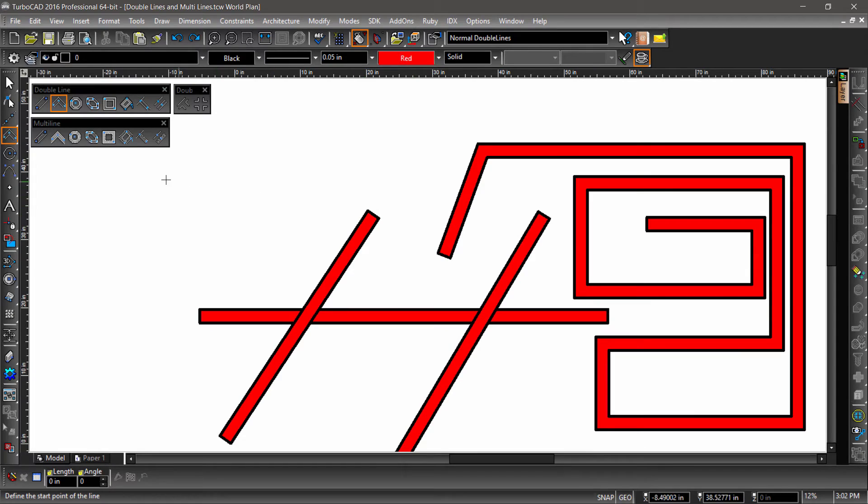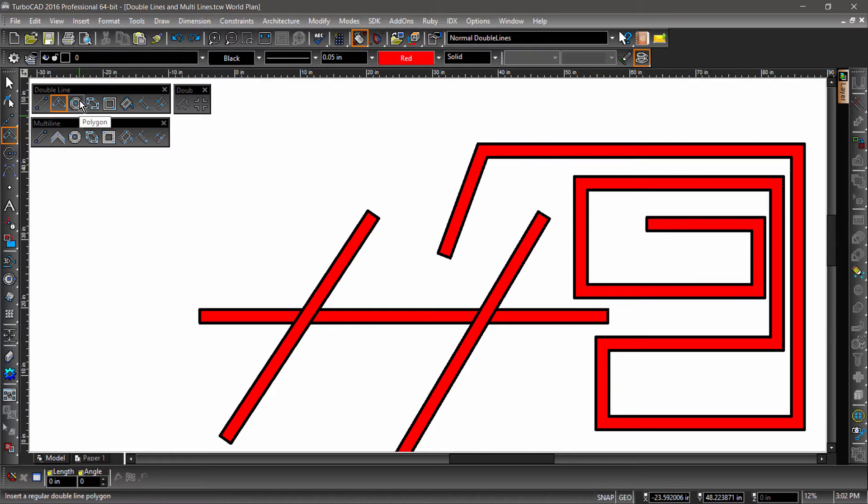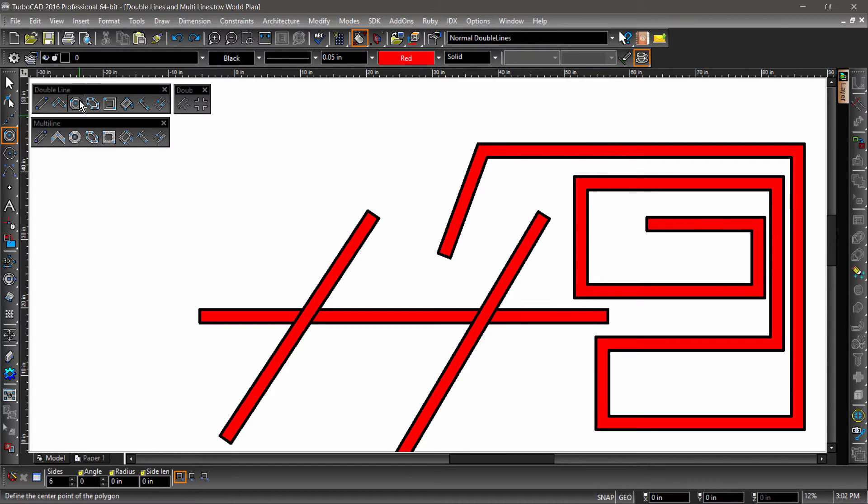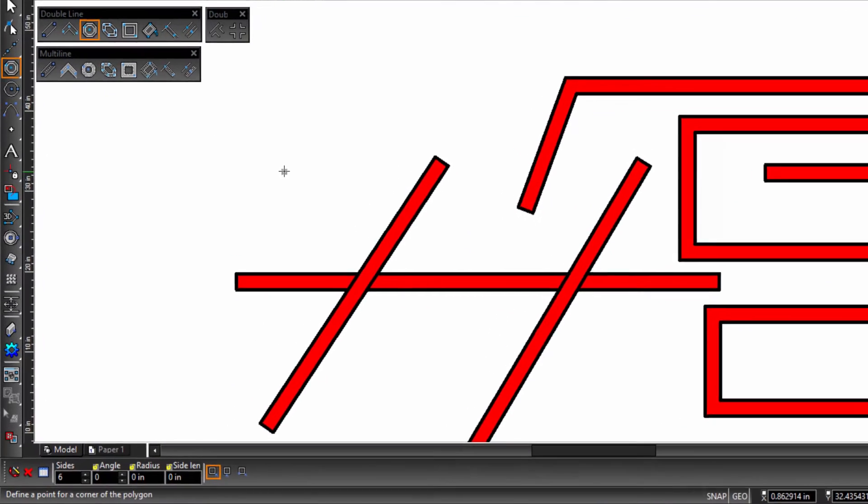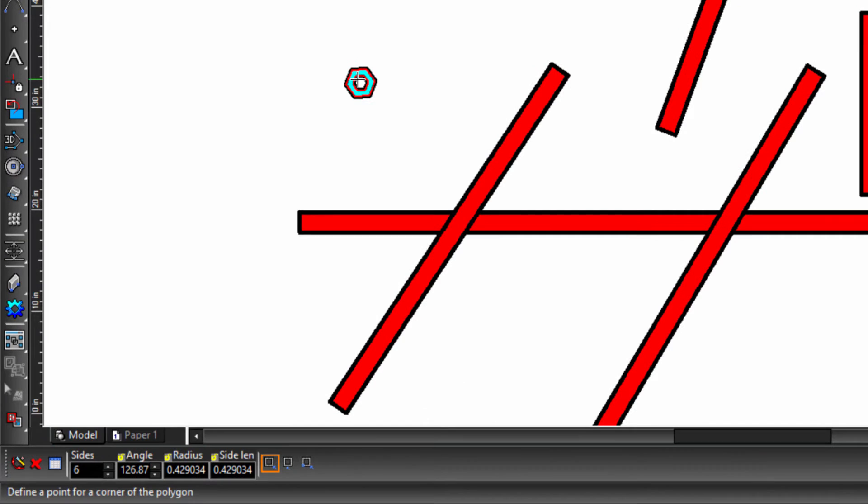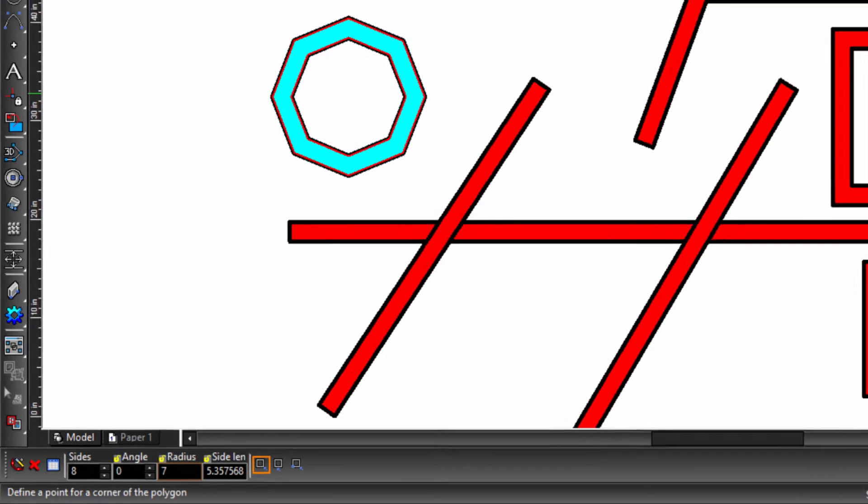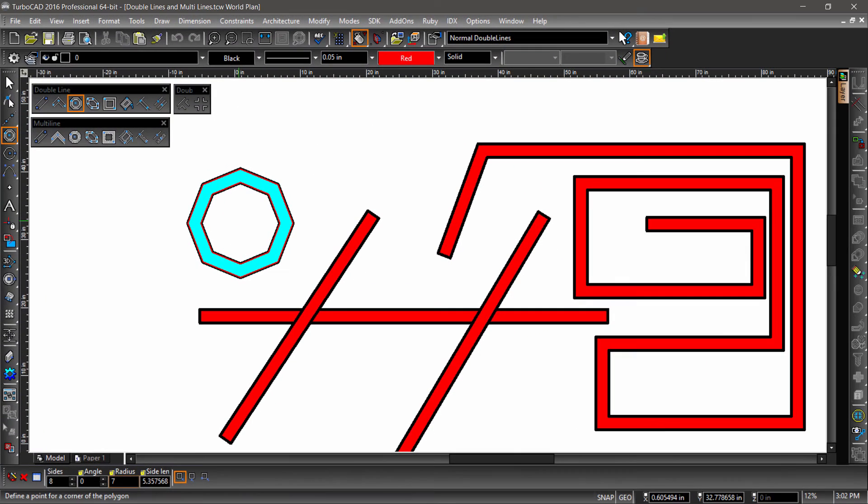Just like the regular polygon tool, the double line polygon is drawn by defining the radius of an invisible circle. Let's draw one near our other double lines. With the double polygon selected, click once to define the center, then tab into the inspector bar. Enter 8 for sides, an angle of 0, and a radius of 7. Then hit Enter to complete the operation.